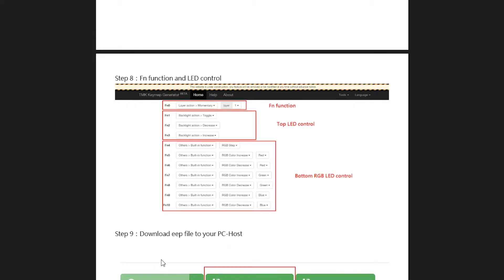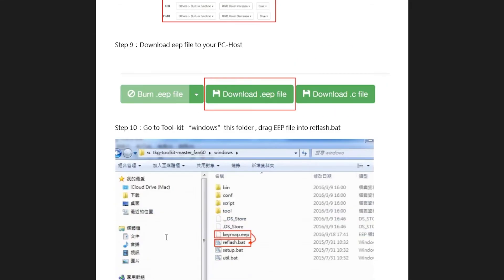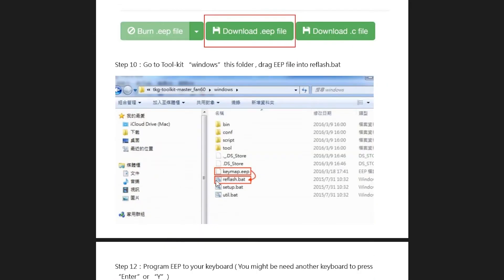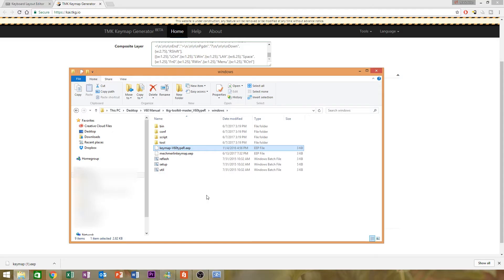All right, let's refer back to the manual and it says step 10. Go to toolkit, windows, this folder, and drag the EEP file into reflash.bat. So what we actually just did is the default layout and it's what's included in that kit that you just downloaded. I just wanted to show you how to go and remake that.